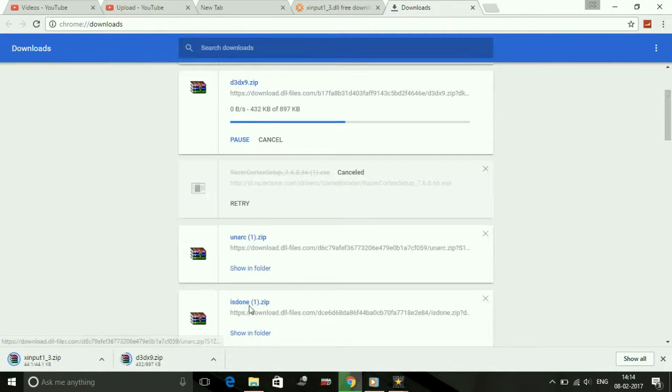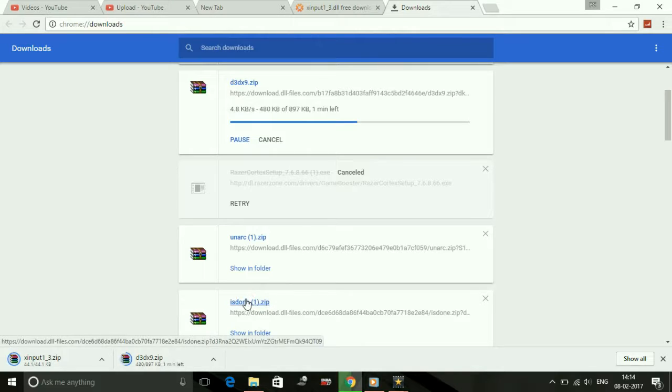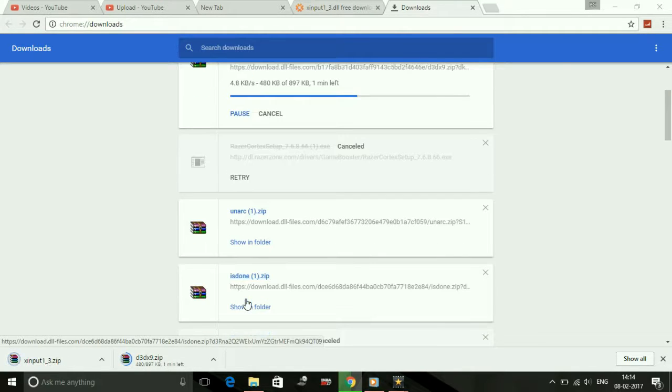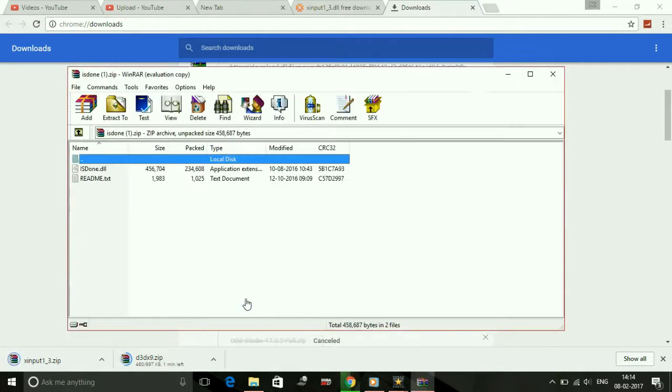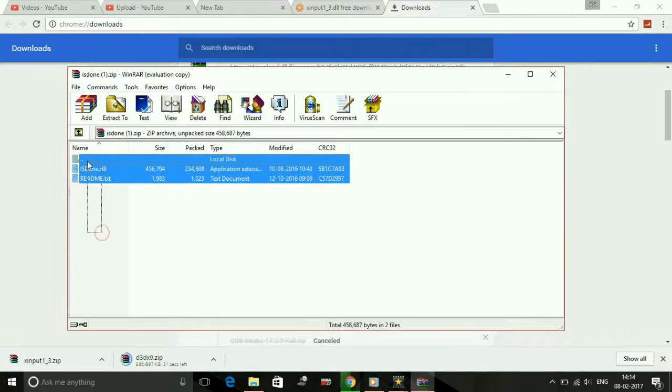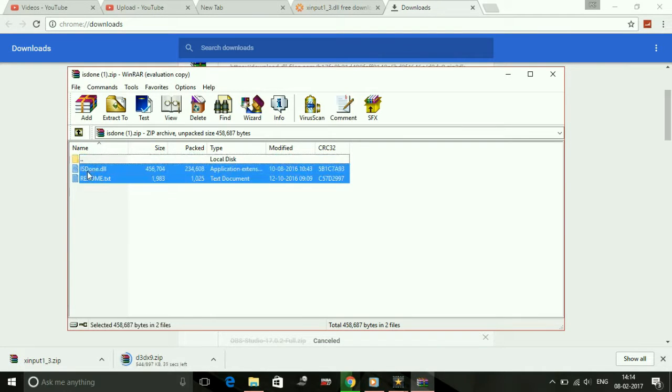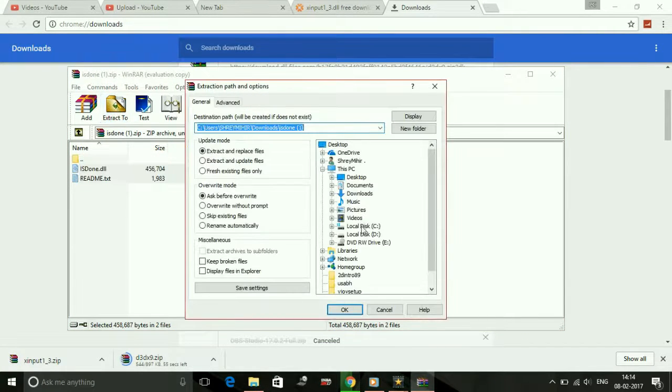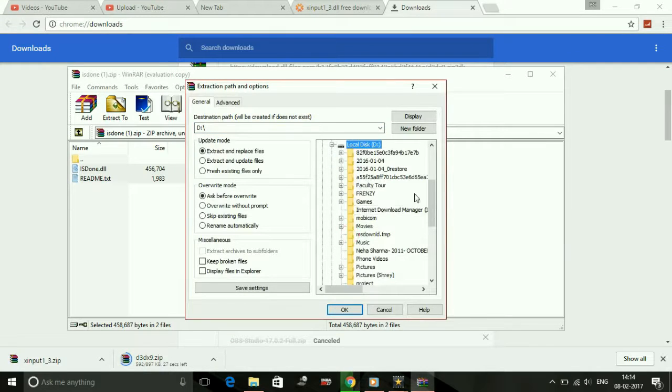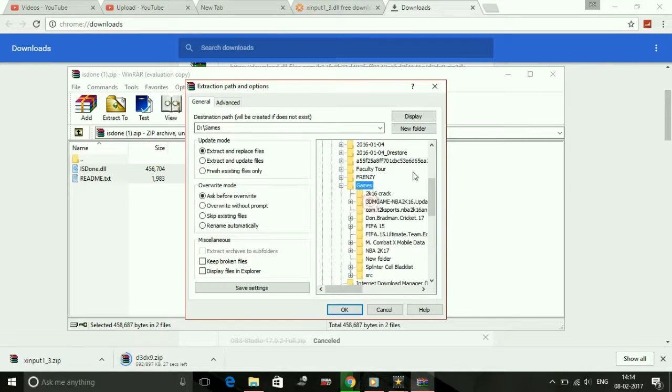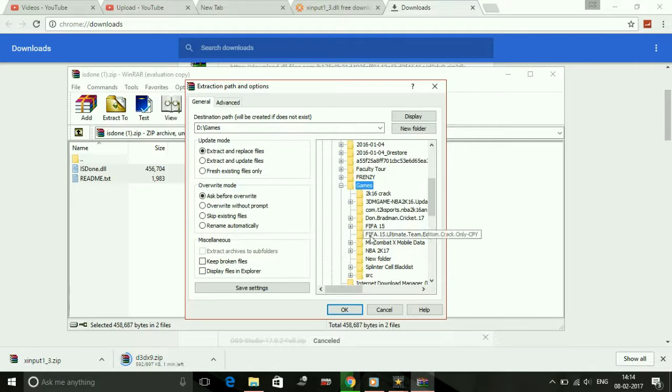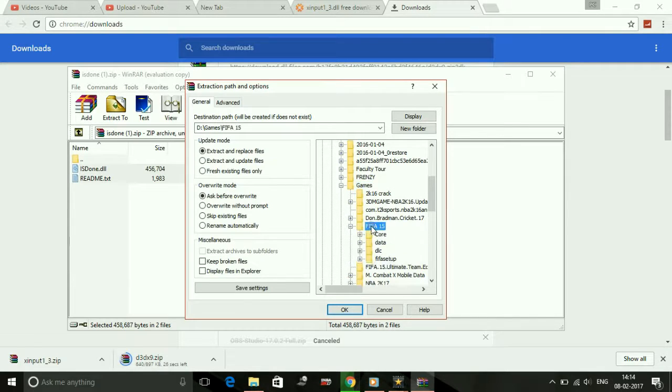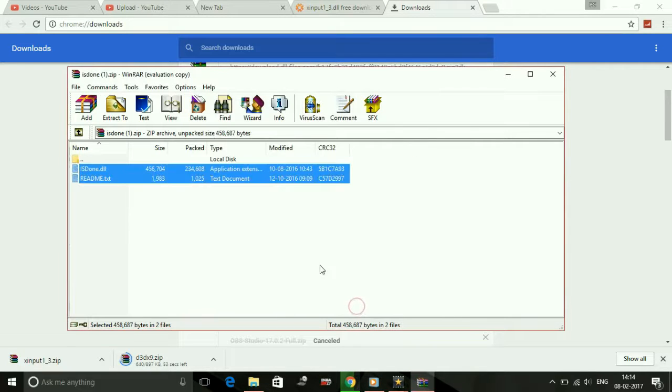As I have already downloaded isden.dll, you just have to open the dll zip folder and extract them to your game's directory. For example, if you want to fix this for the game NBA 2K17, or FIFA 15, just extract to FIFA 15's folder and you will be ready to go.